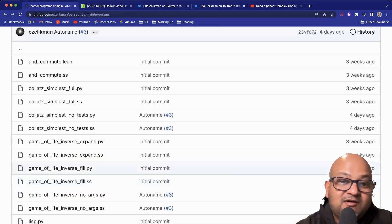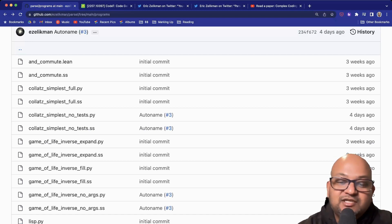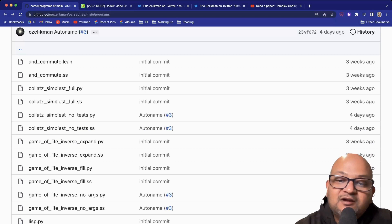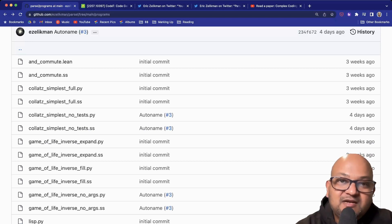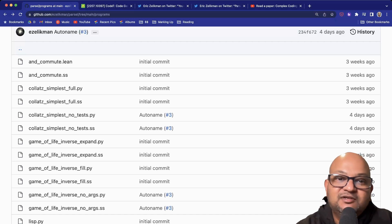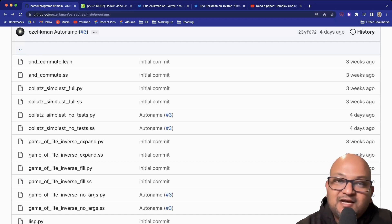I thought that was pretty cool, in that you can actually break down a complex problem into simpler subproblems. But not only that, you can omit the function signatures, you can omit the input-output examples or the unit tests and still get back working code. That's pretty exciting.